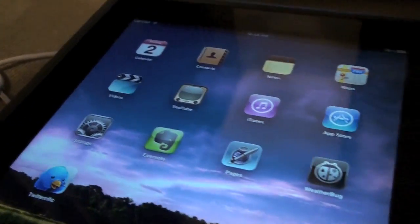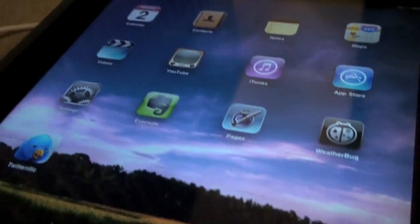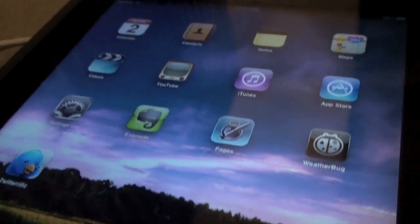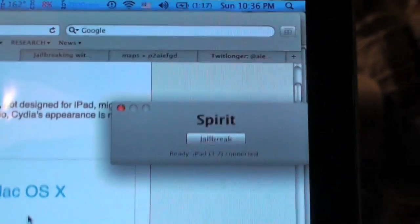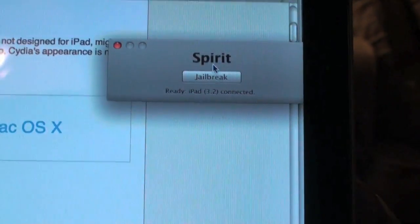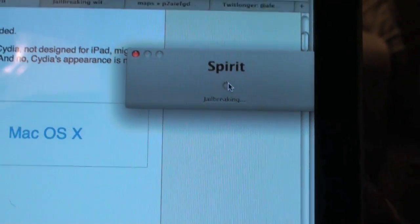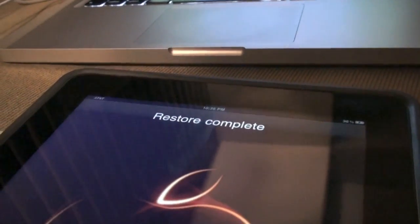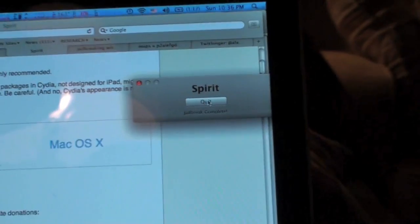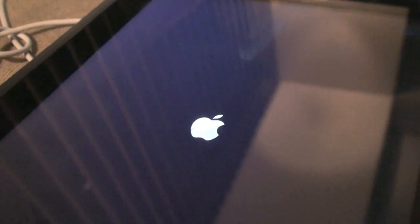Okay so we're gonna get started. I have my iPad here fully backed up and synced with iTunes and we downloaded the Spirit app and we're gonna click jailbreak. Jailbreaking, restore complete. It says jailbreak complete there, it's restarting.